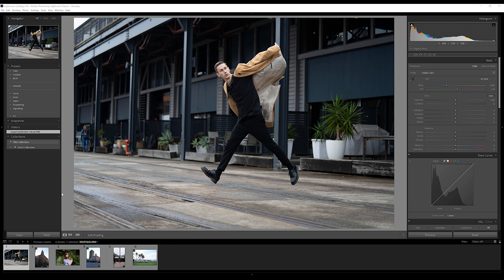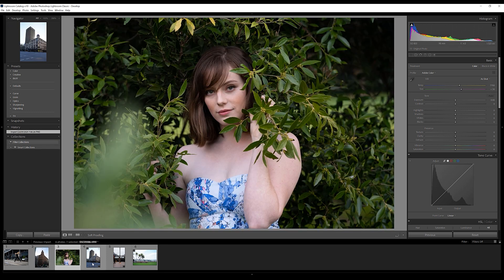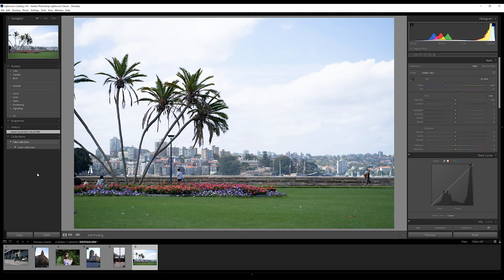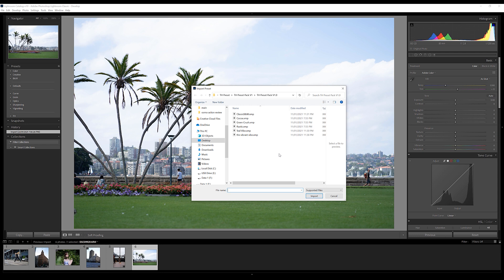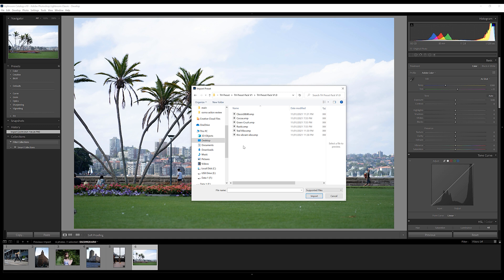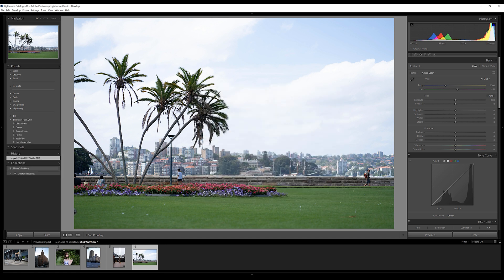Here we are in Lightroom. I have imported some shots which we are going to edit using the presets. Let's see how to import presets in the Lightroom desktop application — it's pretty easy. Come up to the corner in the presets section, click on the plus icon, then import presets. Navigate to the file path where you extracted your downloaded file. Once extracted, you'll get two folders: one for mobile and one for desktop. Double-click on that, select all of the presets, hit import, and voilà — it's there. That's how you import presets in Lightroom Classic CC.